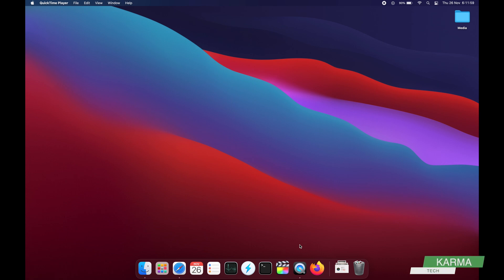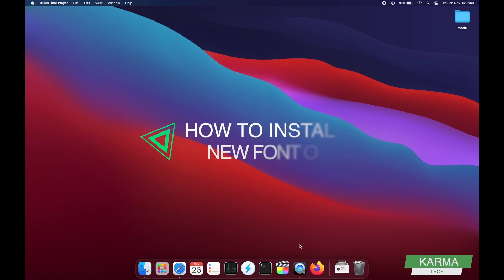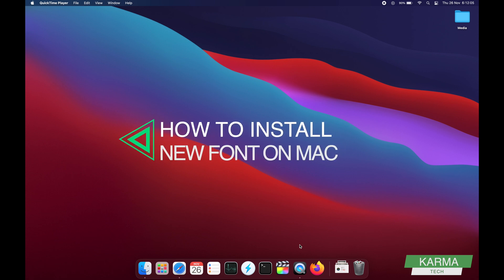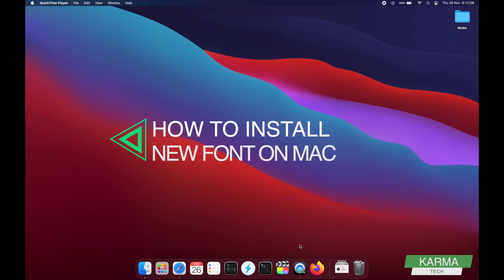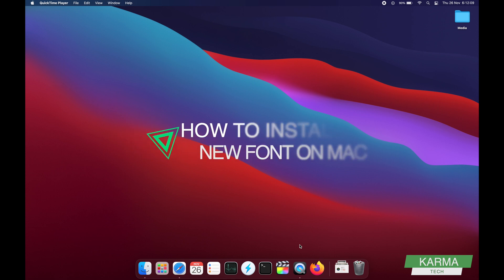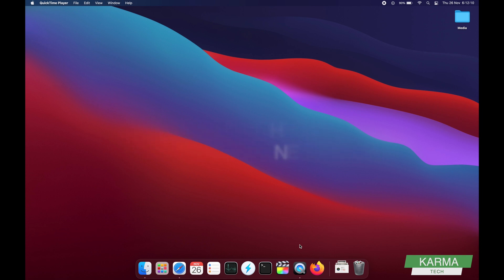Hey guys, this is Karma from Karma Tech, and in today's video we're going to see how to install a new font on your Mac, whether it's MacBook Pro or MacBook Air. The process is the same. So first of all, let's say you wanted to download some font.